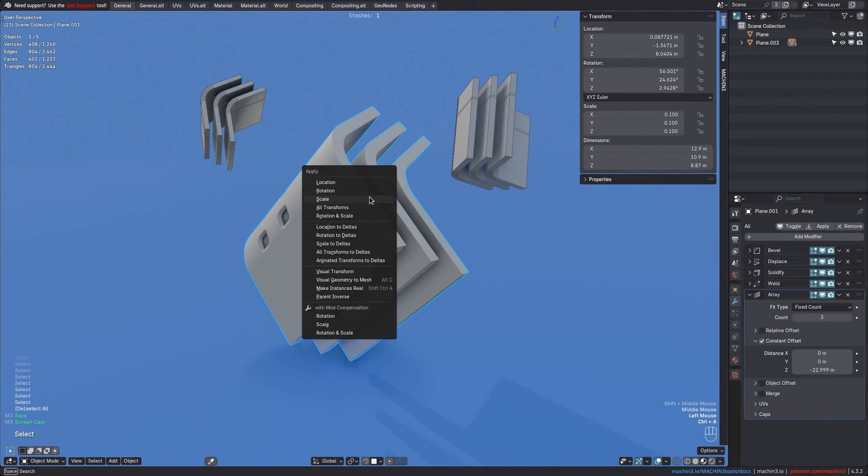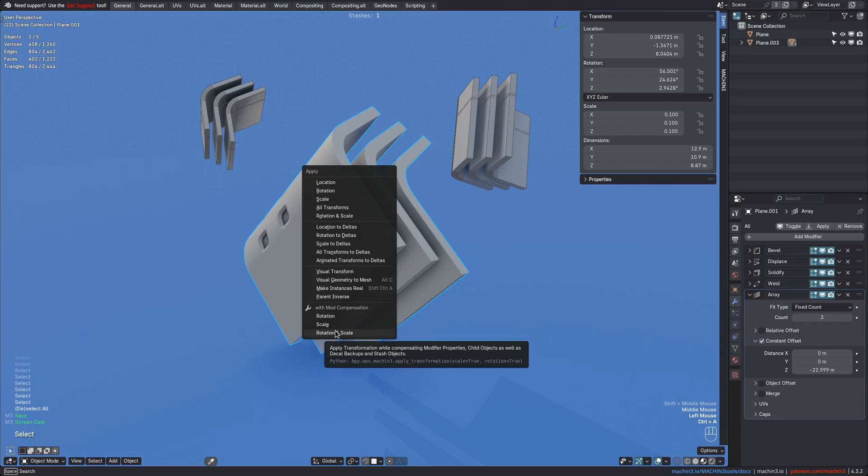Also, the tool is now exposed in the native Ctrl+A Apply menu, with direct buttons for rotation, scale, or both.